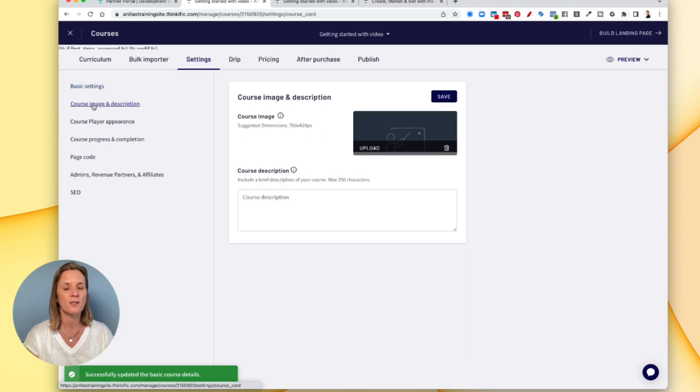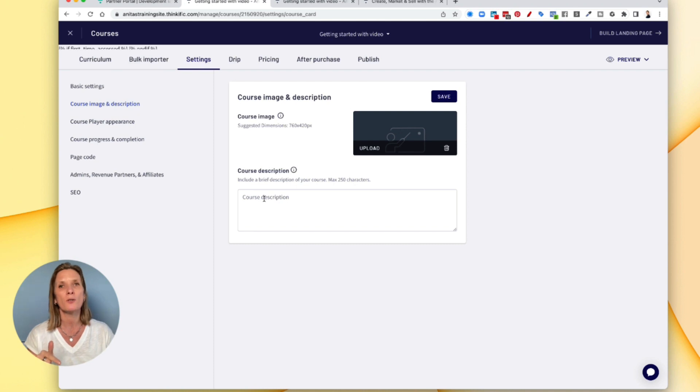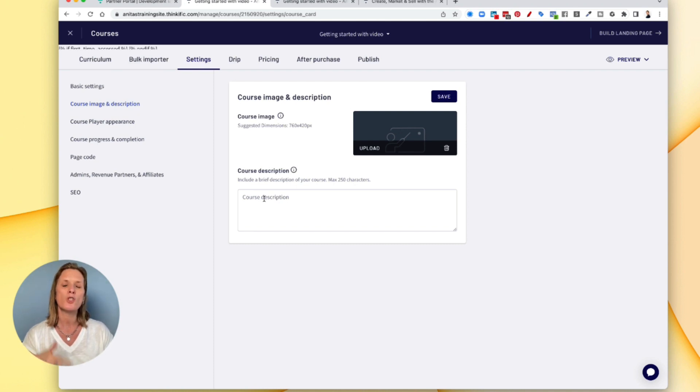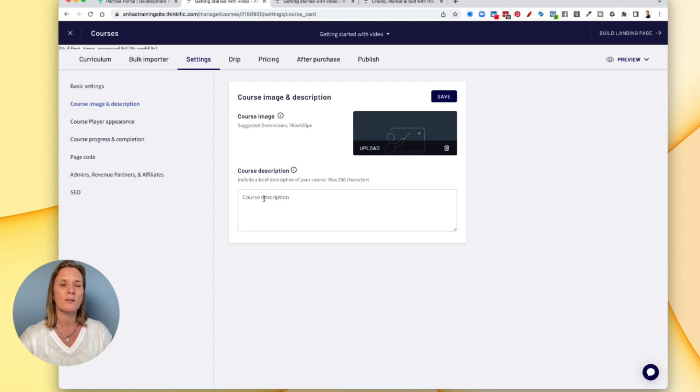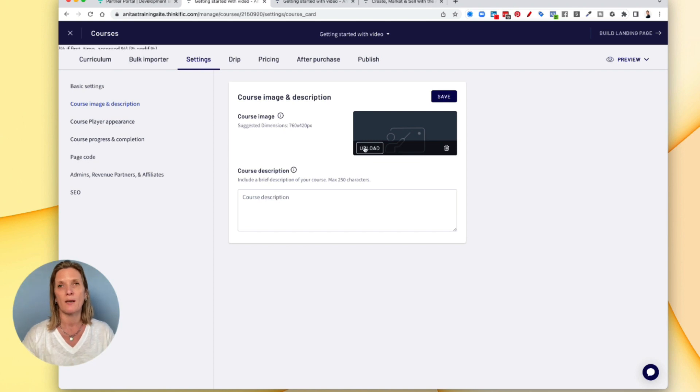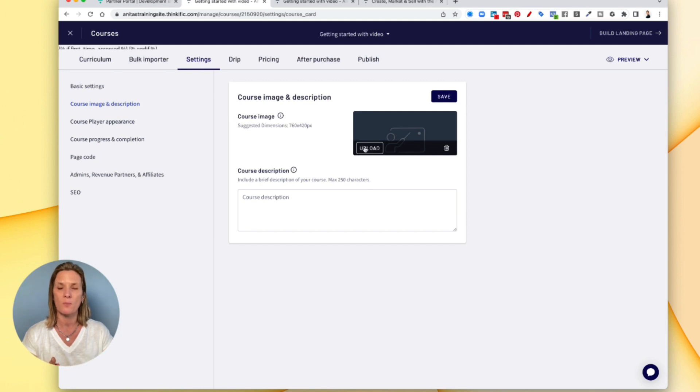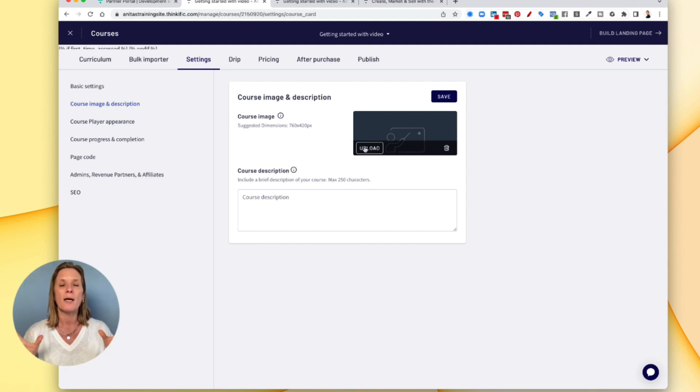Come here to the course image and description. This is where you can do a 250 character description of your course, which will show up when people are seeing this say like in Google or Yahoo, any of the search engines. You can also upload a thumbnail here and the thumbnail dimensions would be 760 by 420 pixels, you could use the thumbnail creator say like in Canva.